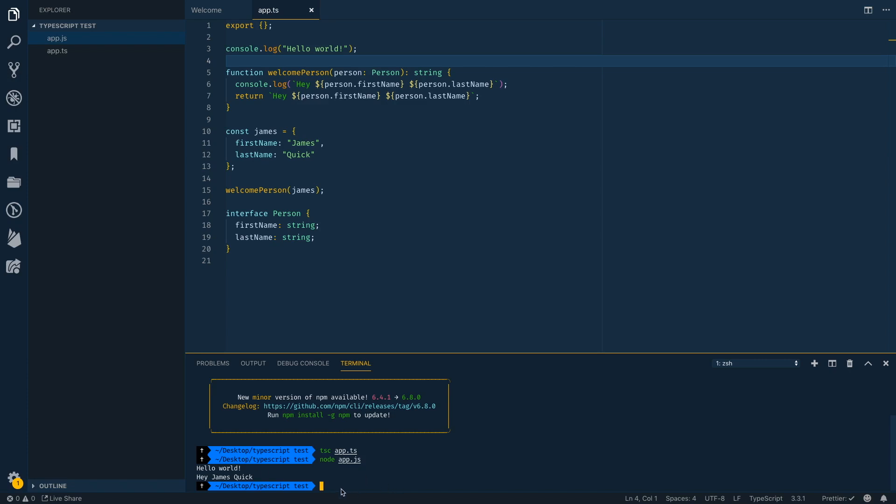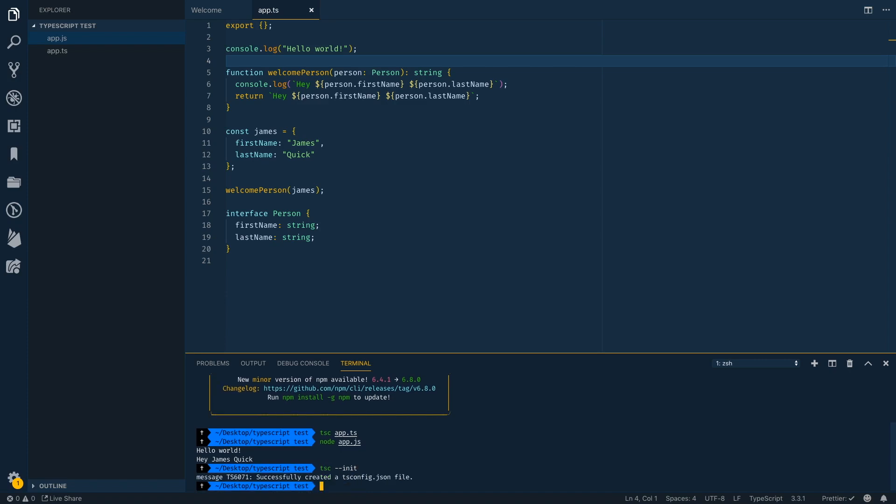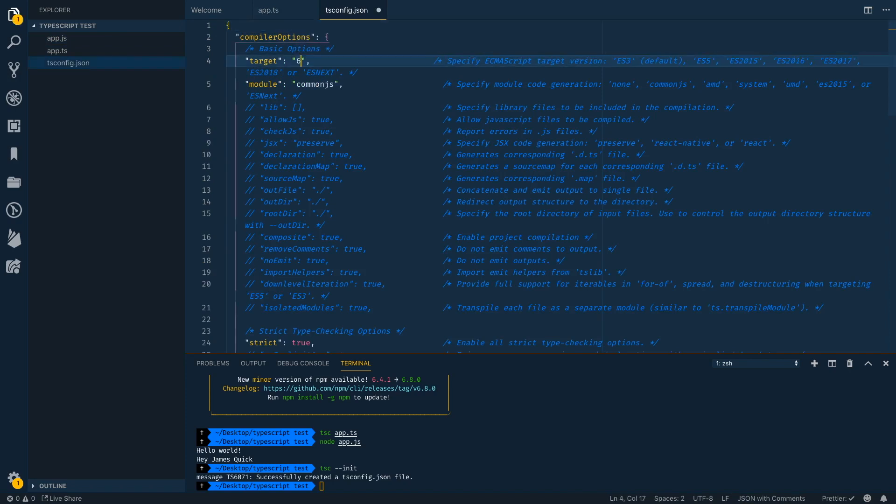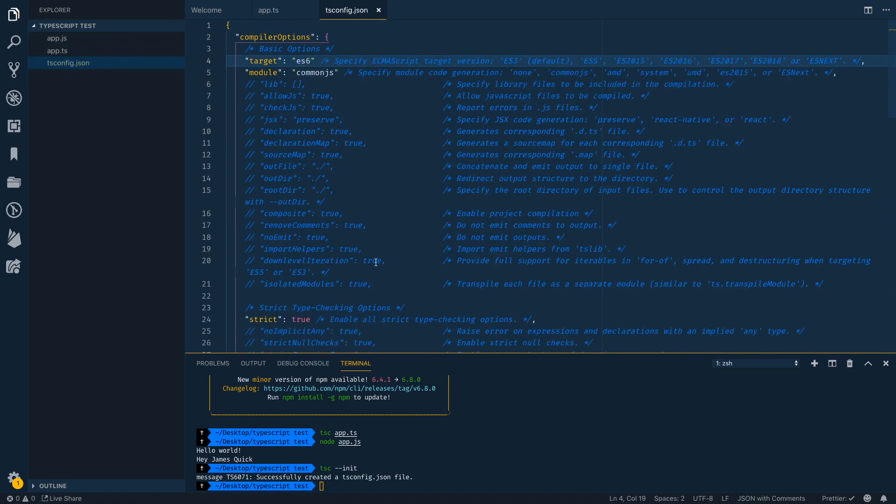So we can take this a step further by creating a configuration file for TypeScript. So we can do this by saying TSC dash dash init. This will create a TS config JSON file. Inside of here, you can see you've got something like compile to ES5. We can change this to ES6 and now I can run TSC. This will actually run this will run my TS config configuration automatically. So I can just run TSC and it's going to do the same thing.